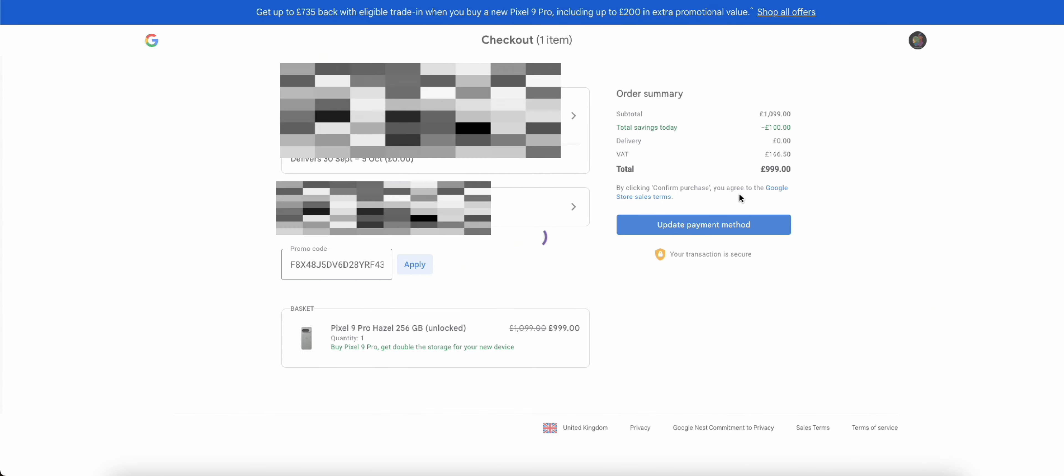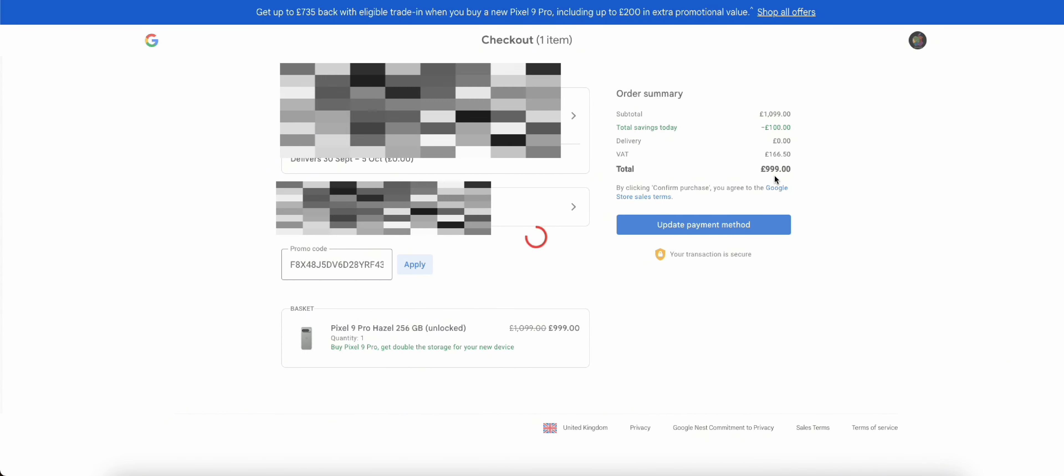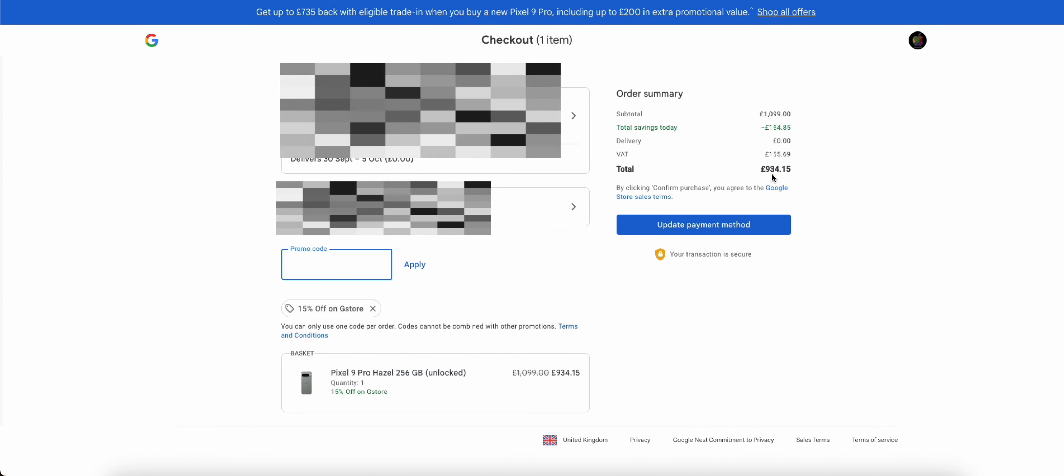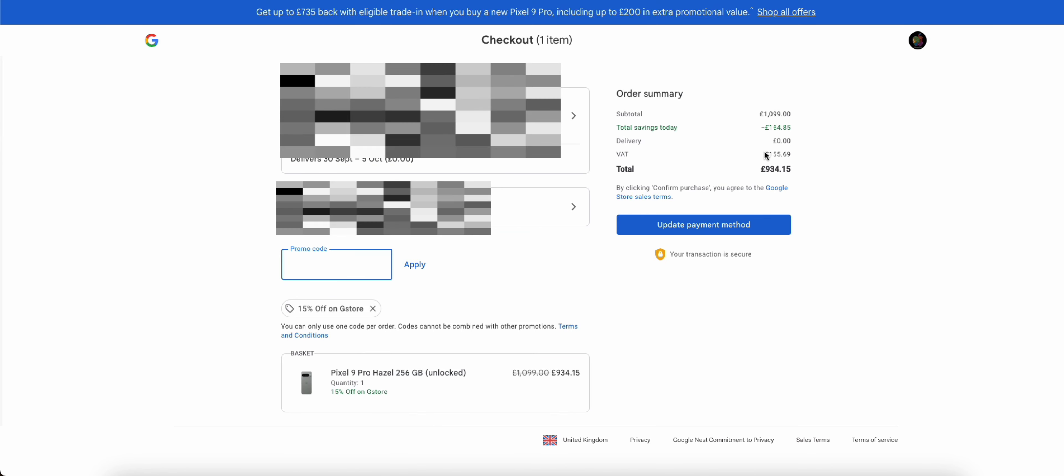And then as you can see now you've got your 15% off and that brings your price right down. So I hope that helps.